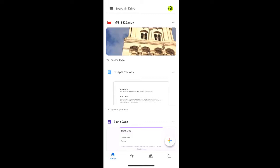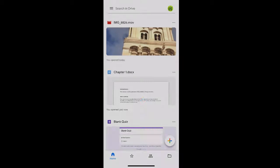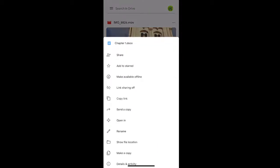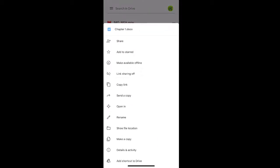From there, find the file that you want to download and select the three dots beside the file name. From the list, select open in.